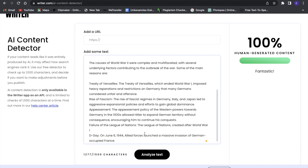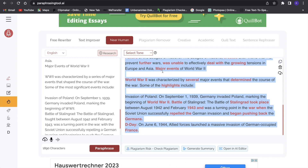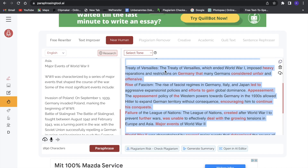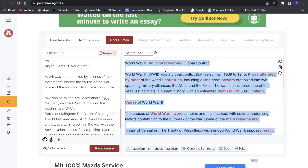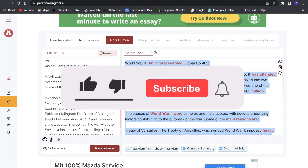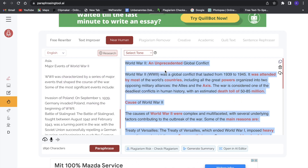So I would definitely use the paraphrasing tool if I were you. Go to paraphrasing tool dot AI and use it to change things up so you don't get caught for using ChatGPT. If you enjoyed this video, make sure to leave a like and subscribe. I'll see you guys in the next one — bye.